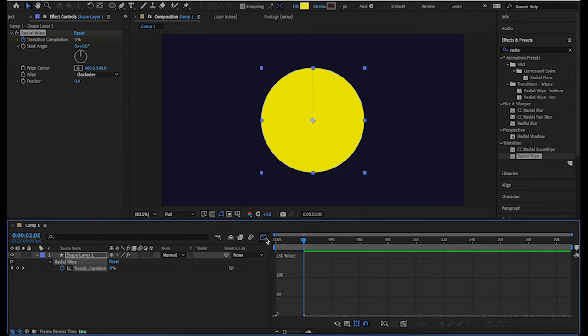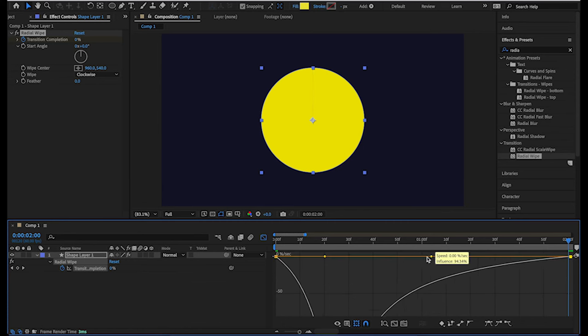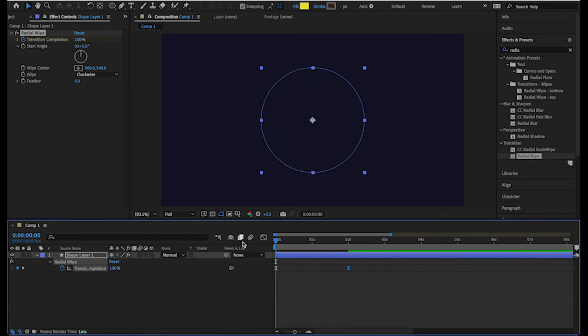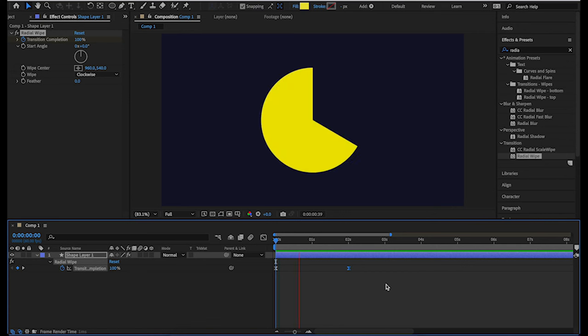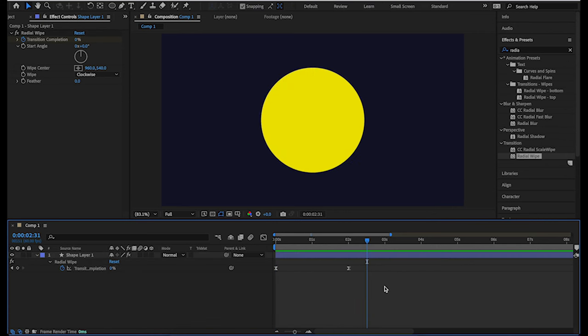Now let's apply Easy Ease and complete the whole animation. We are done — we should have a very smooth animation. Yes, that works.